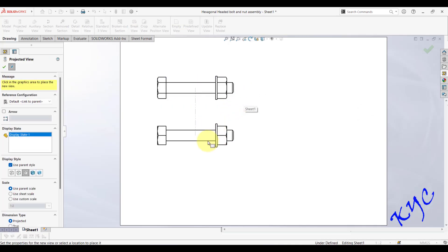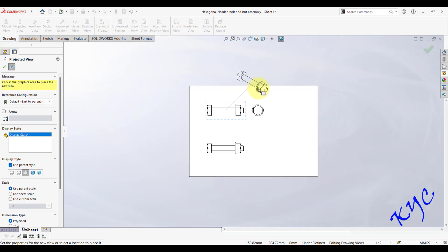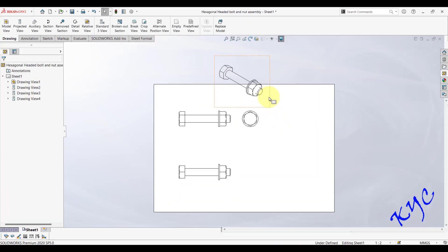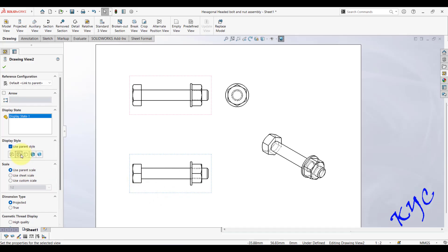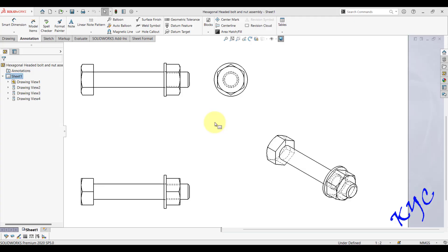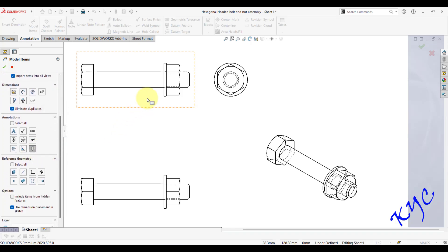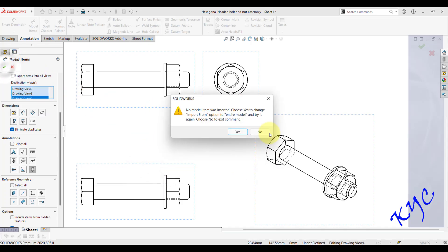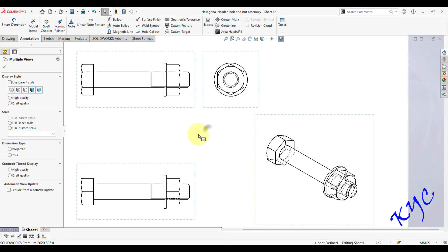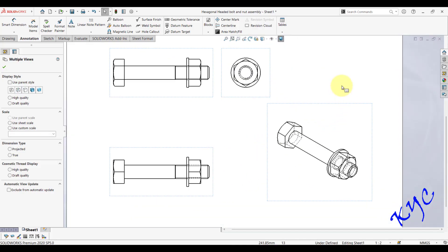The question asks for front view, top view, and left side view. Drag and drop the front view, then the top view, side view, and isometric view onto the sheet. After placing all views, go to Annotations > Model Items, select Cosmetic Thread, click on each view — front, side — and click OK. The cosmetic threads will now be visible in the drawing views.